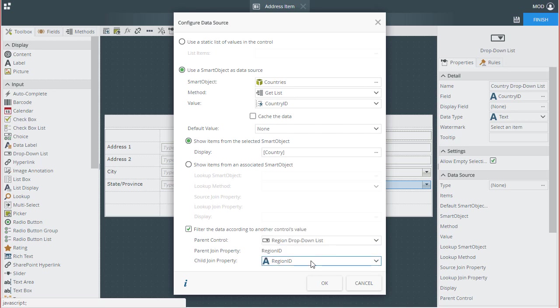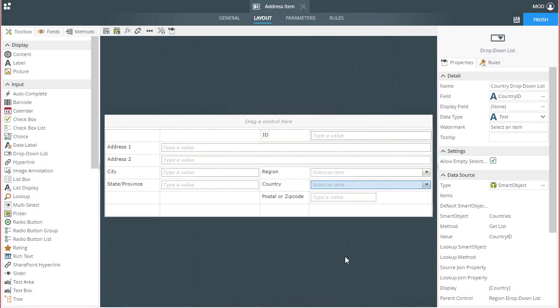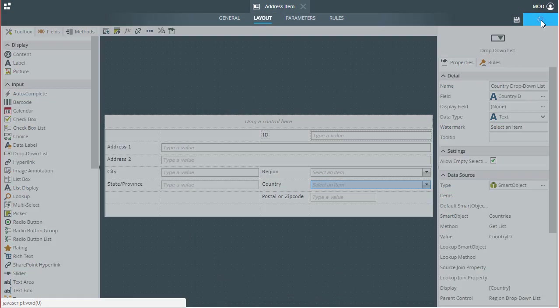With that, we're all set. I'll go ahead and click OK to go back to the view, and I'll also click finish.